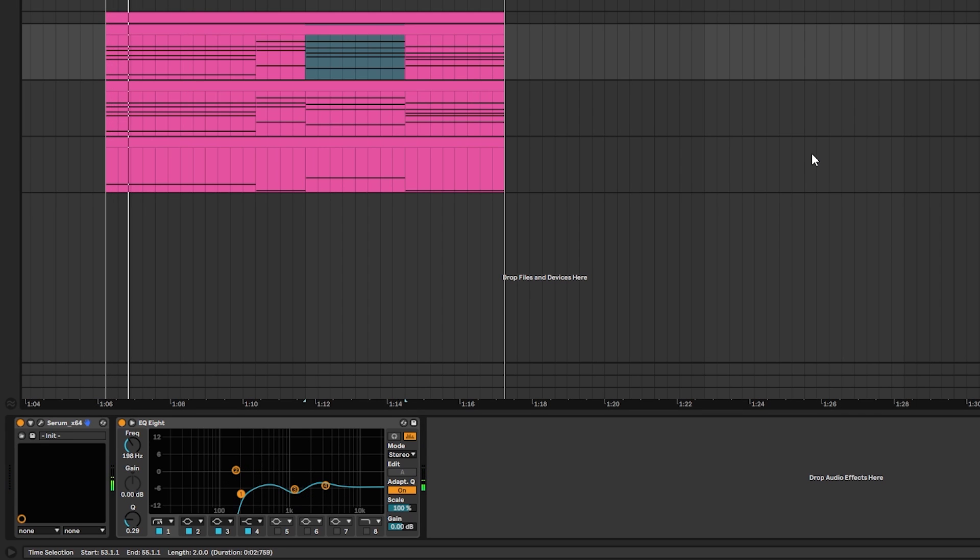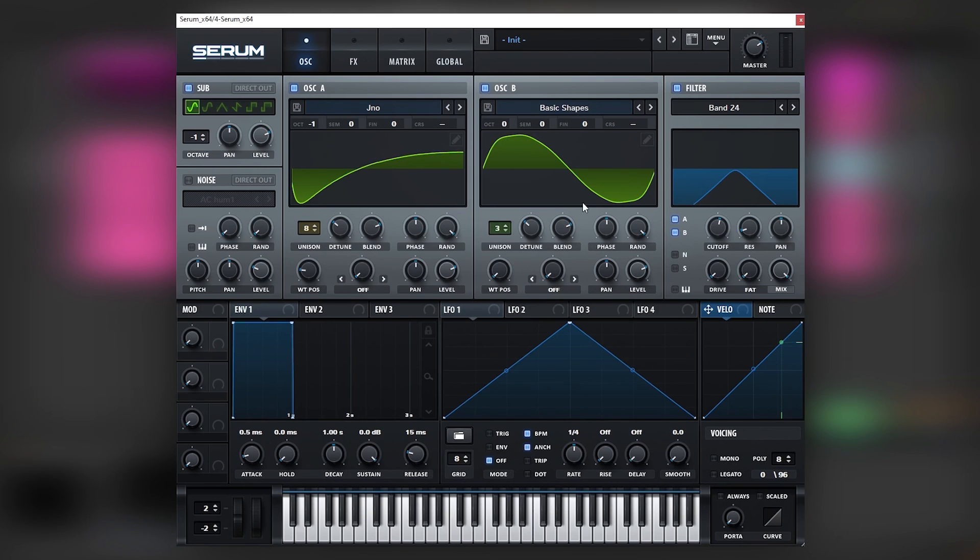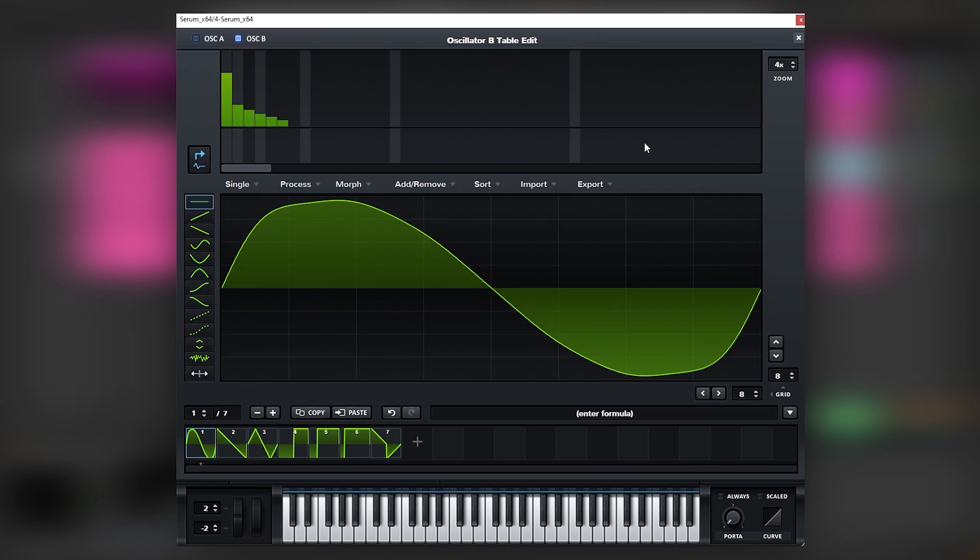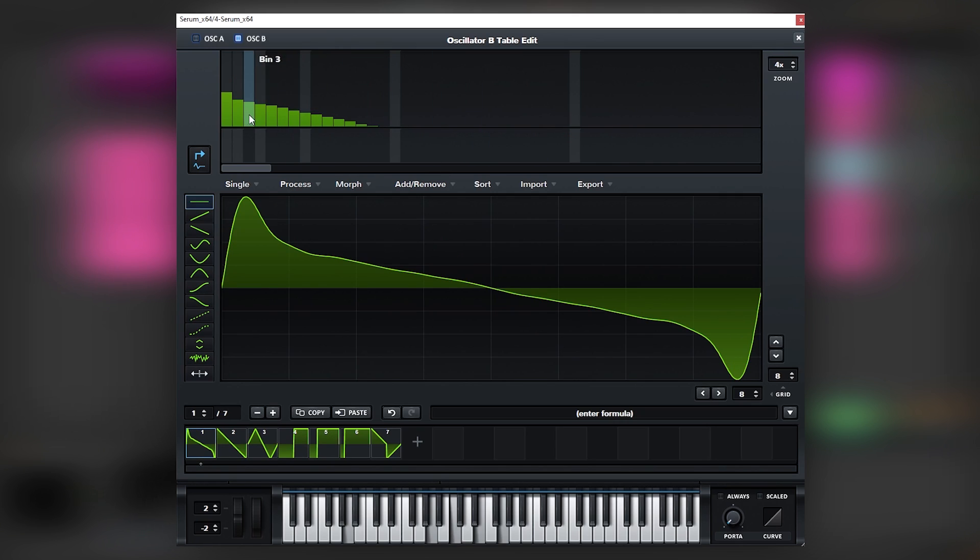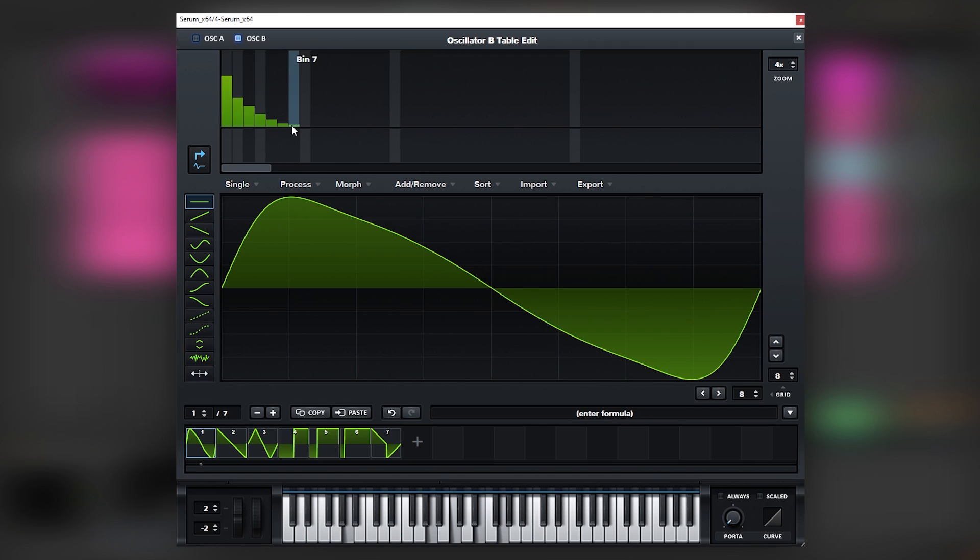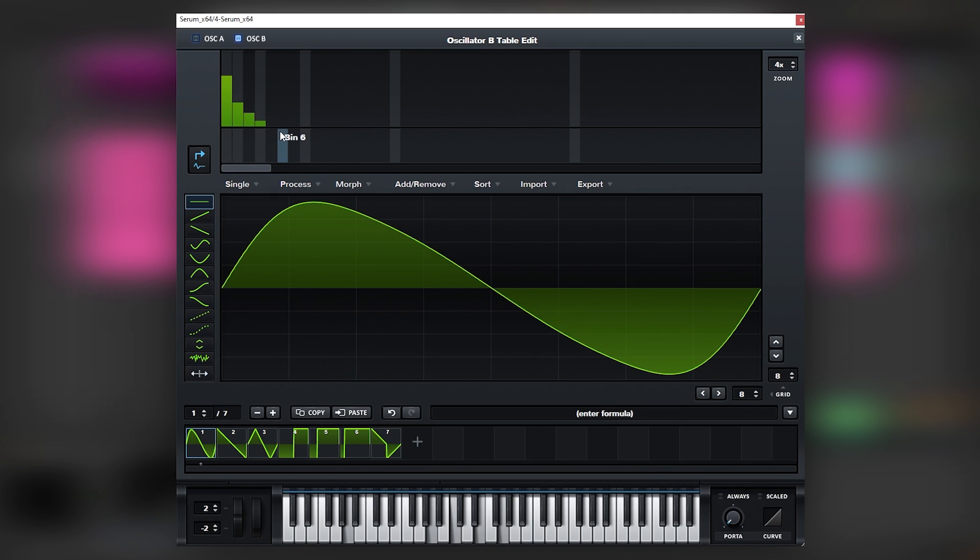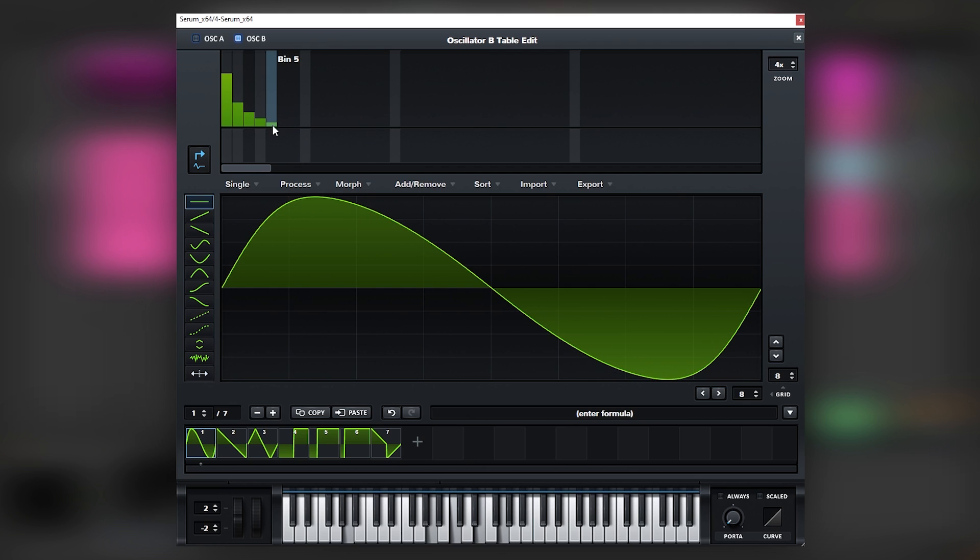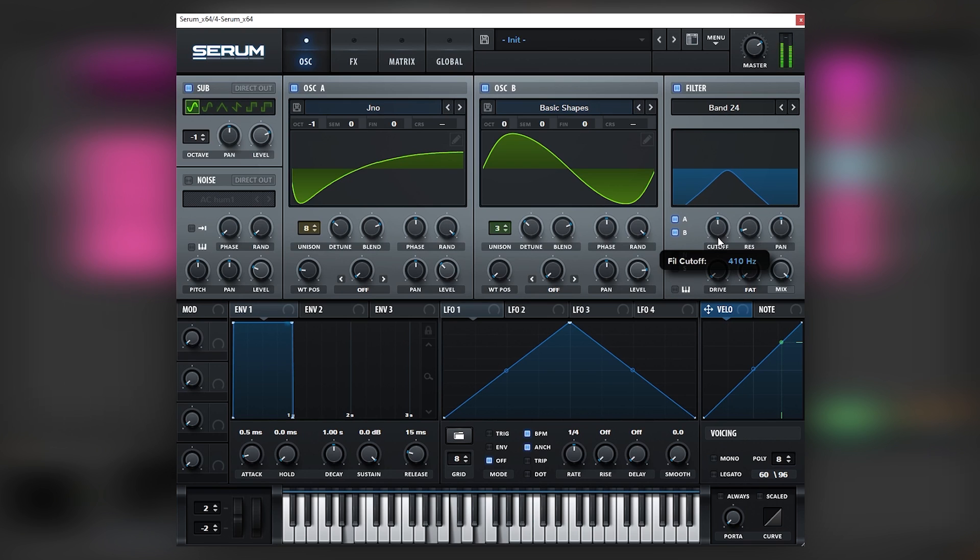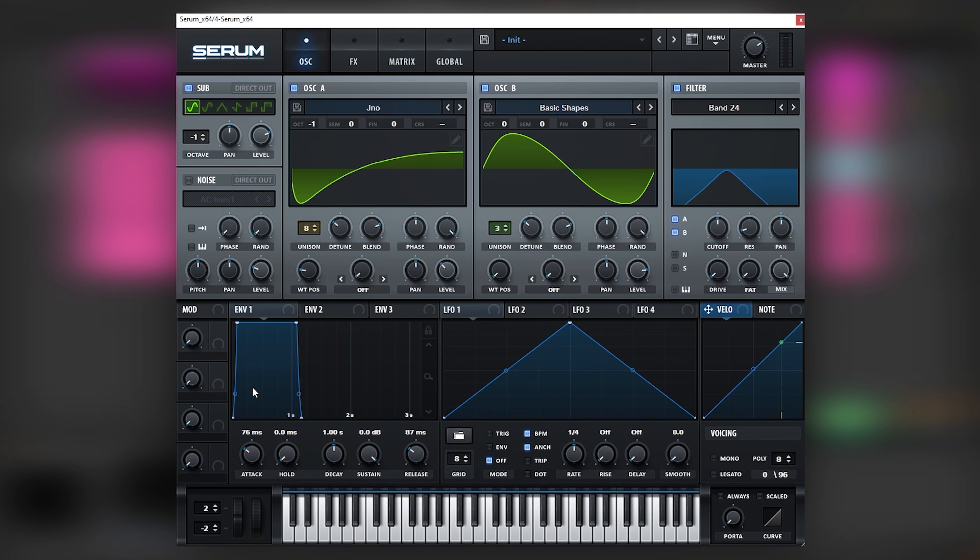Now we can go back into Serum and then play a little bit with the layering. So we can bring this oscillator down, this one up, and play more with the harmonics. Just like that. We can also play with the filter. And if you want to get rid of the attack, you can just add attack here in the envelopes. As you can see, so now the next atmosphere.